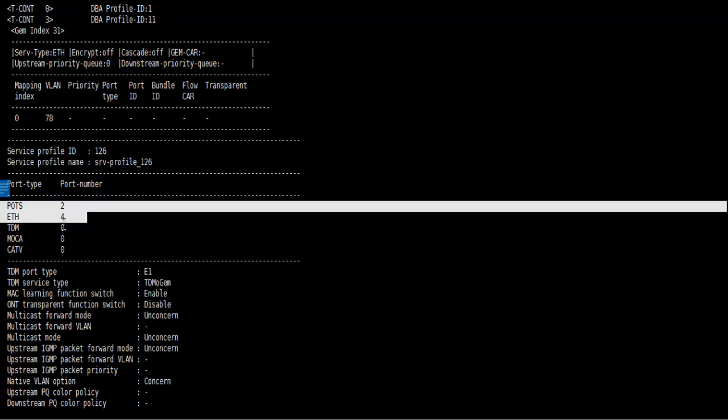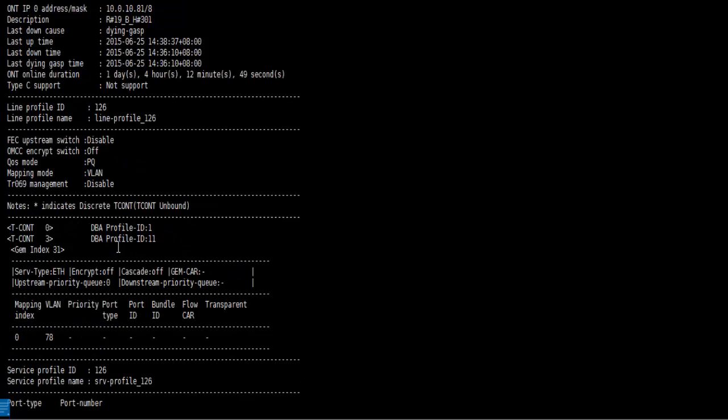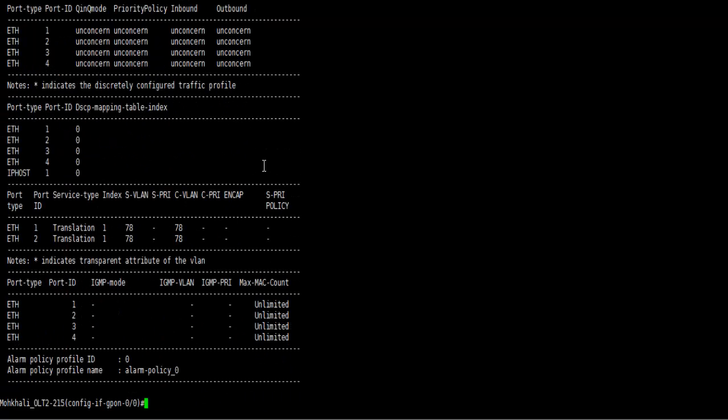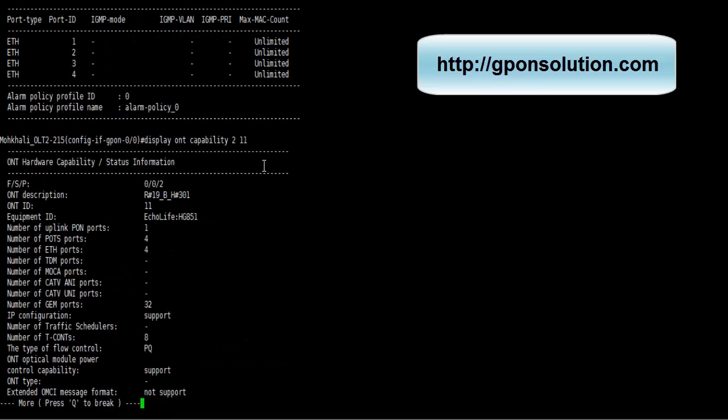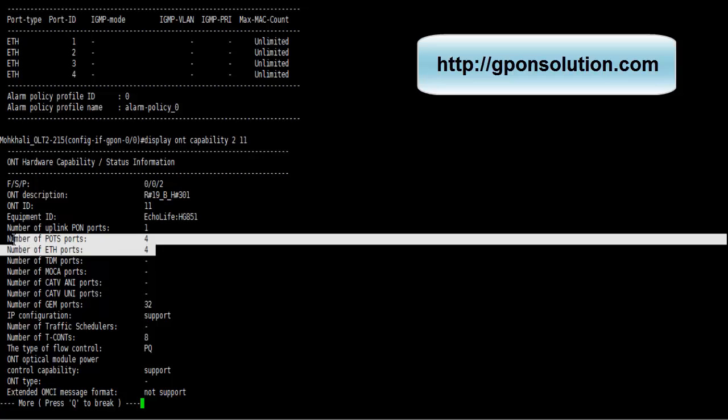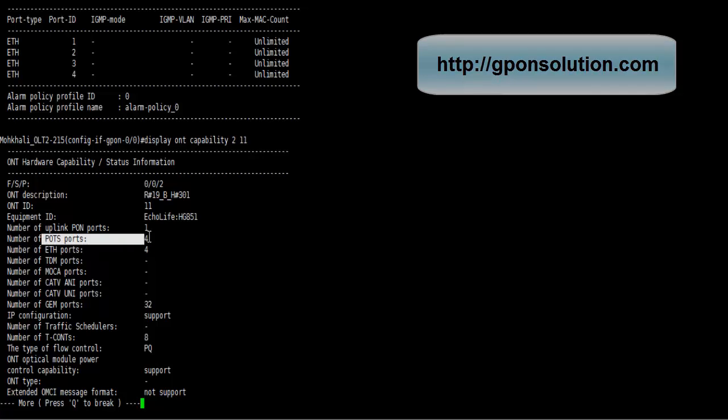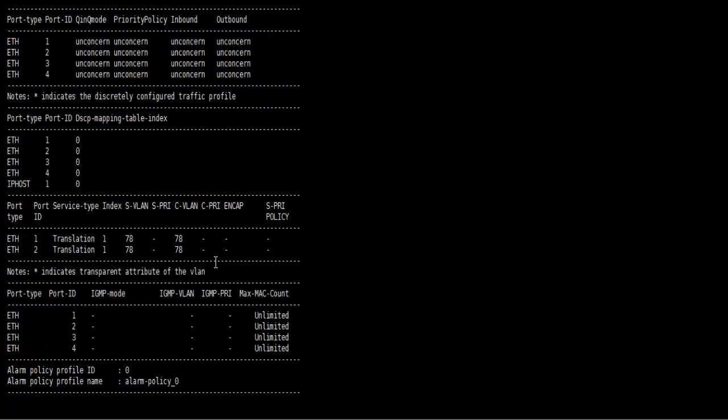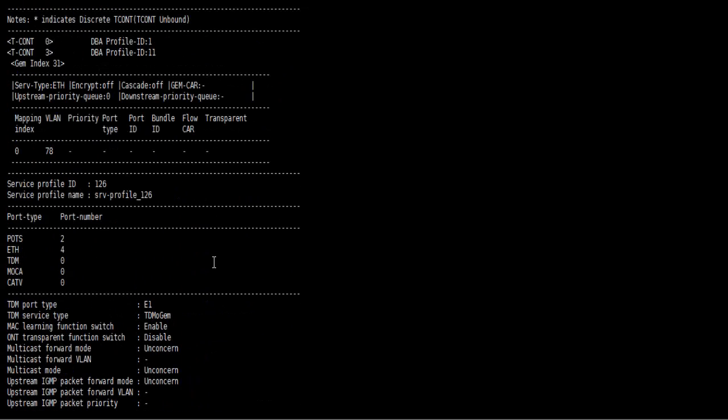Now our ONT 211, so display ONT capability 211 to display our ONT specification hardware specification. Here we found 4 ports and 4 Ethernet, but our configuration ports is 2. This is the problem.